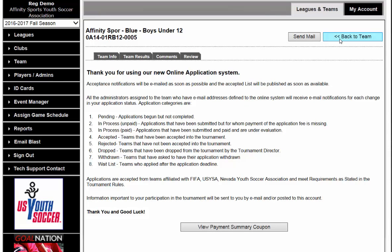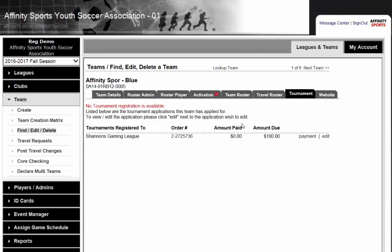We can click Back to Team to come back to the team. You can always go back to the team that you registered and click on the Tournament tab to get access to the application which you created for them.